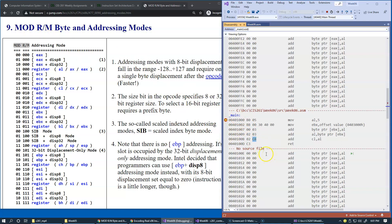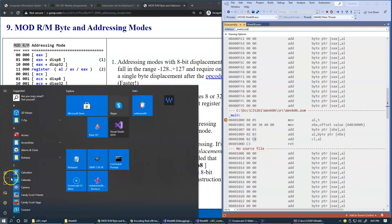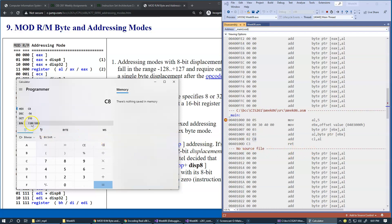We take C8 and go to our calculator, switch to byte mode, switch to hexadecimal, and simply paste C8. The binary value is 1 1 0 0 1 0 0 0.